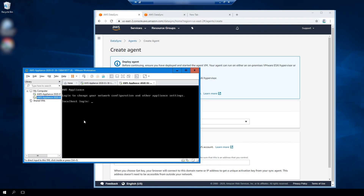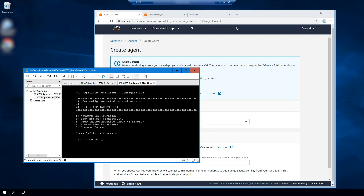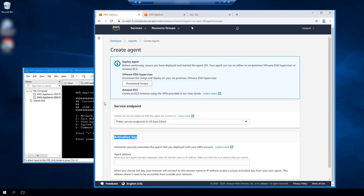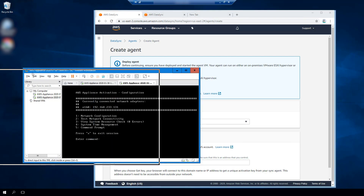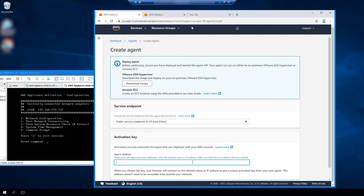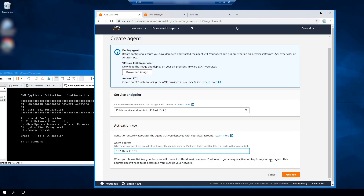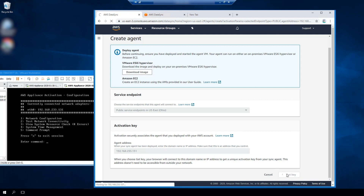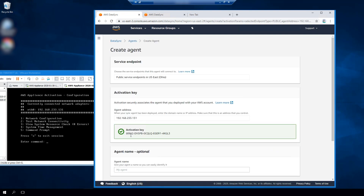Now I've downloaded the image and loaded it up into my VMware environment. I'm going to log into the image — the login ID is admin and the password is password, which you can find in the documentation. The key thing I need to get is the IP address of the agent image, which is listed here. Once I have that, I'll flip back to the console and enter it into the agent IP address field. The browser is now talking to the agent to retrieve the activation key, confirming that communication between the browser and the agent was successful.